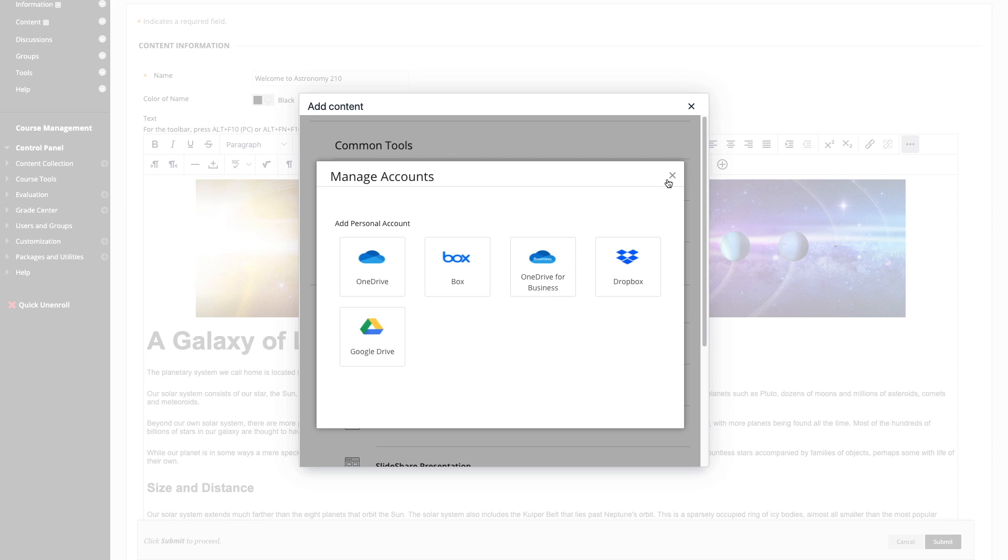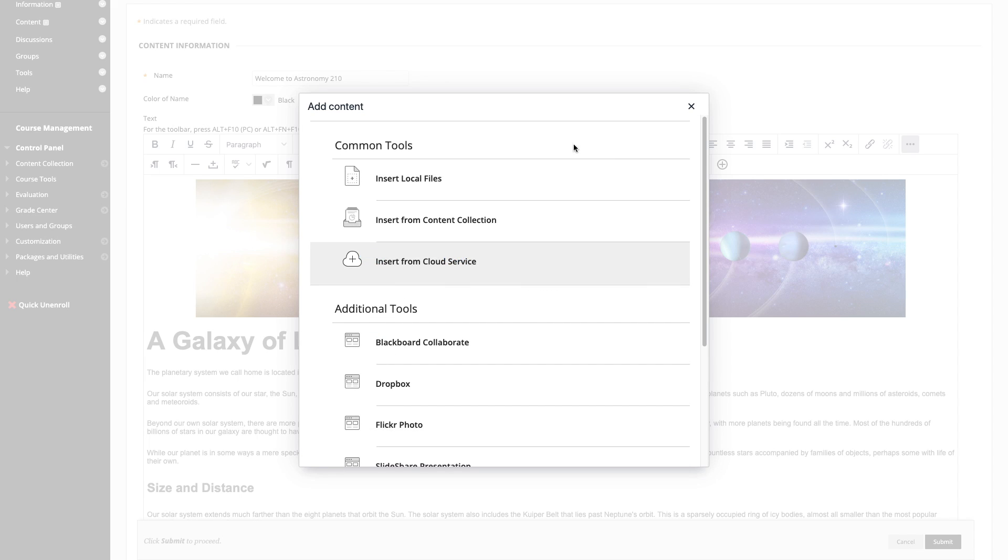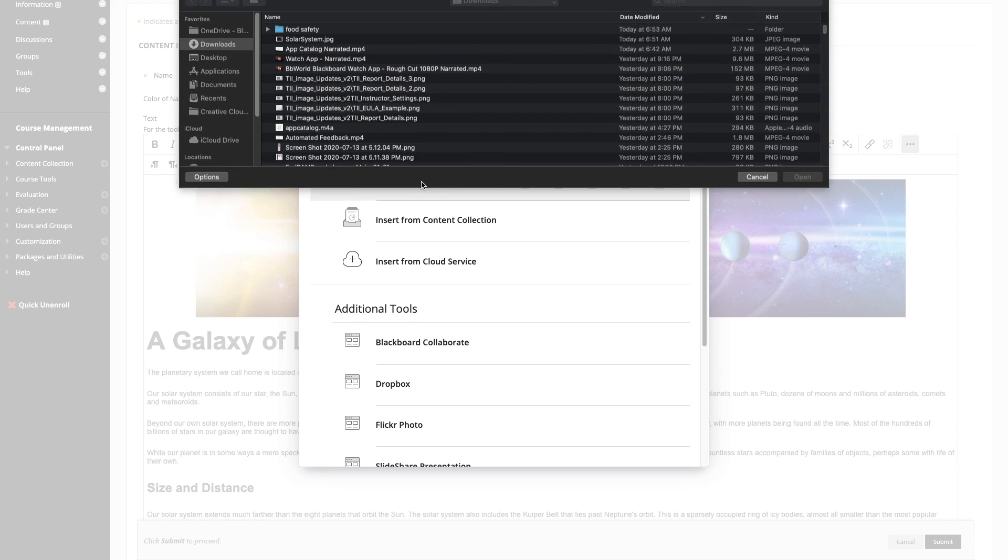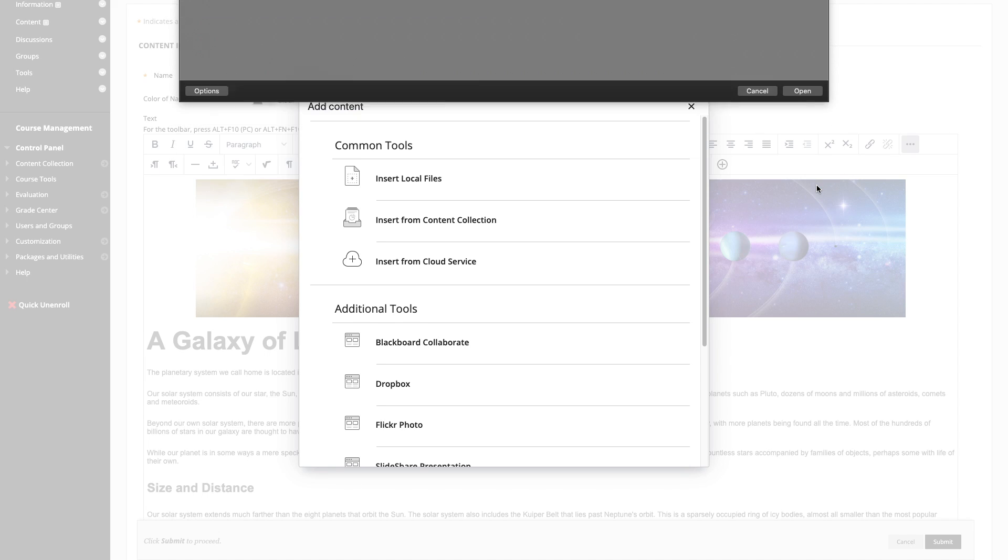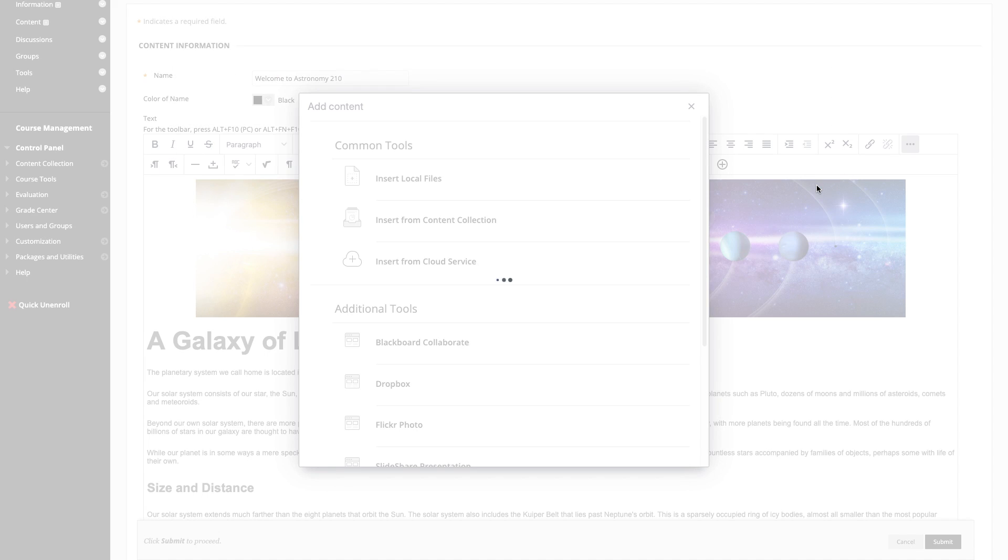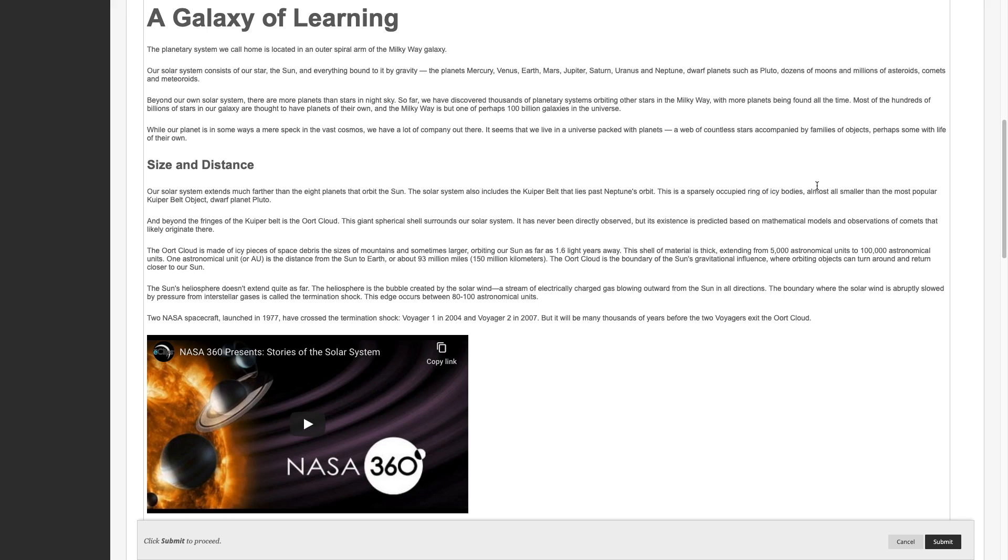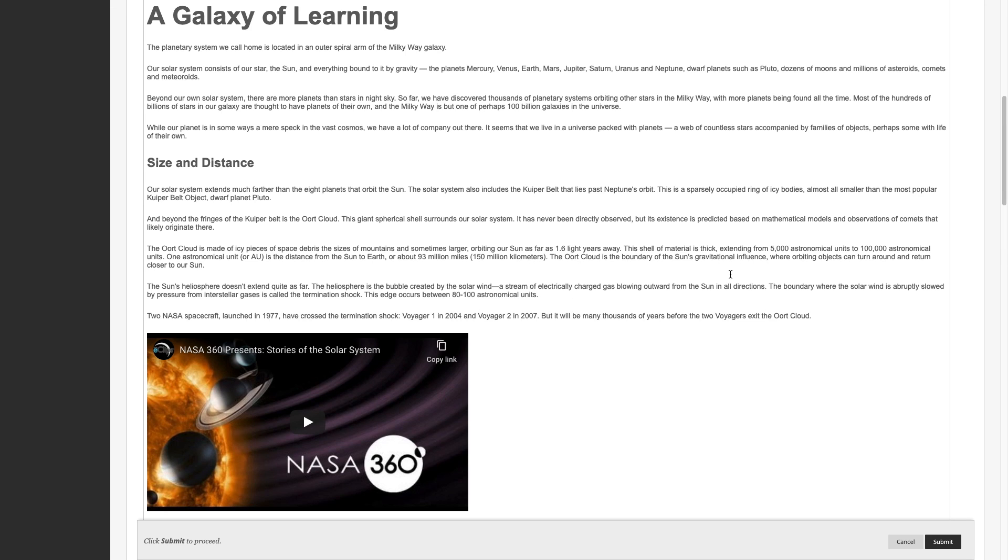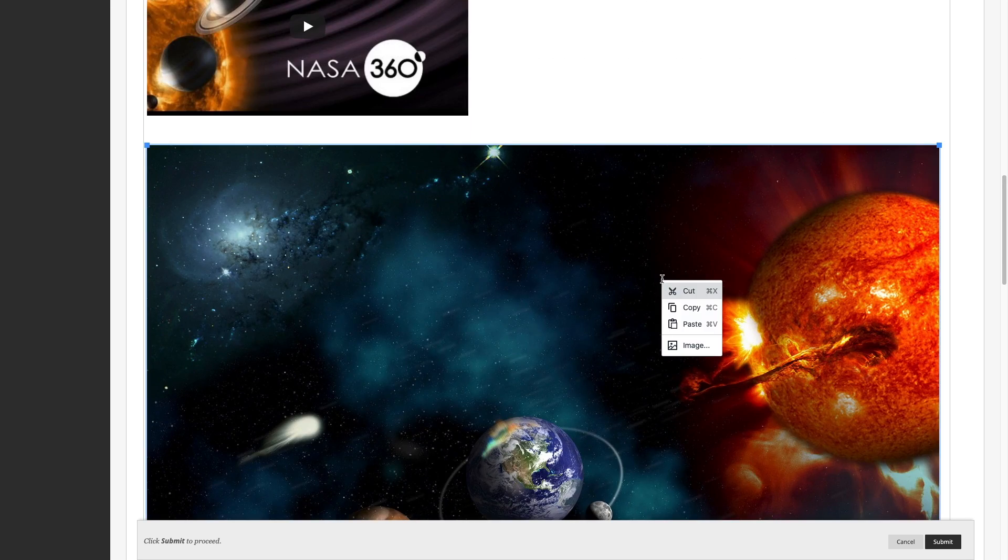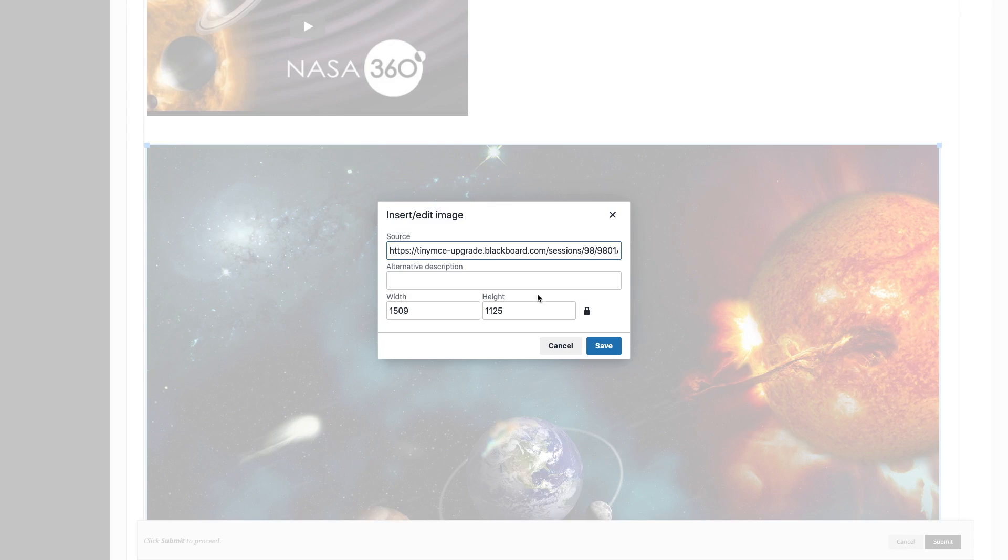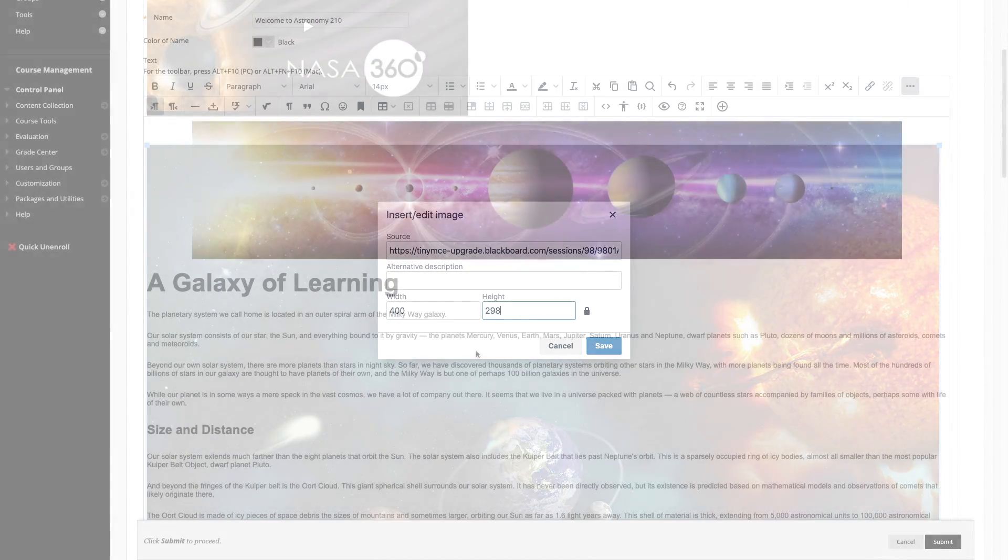Popup windows have all been replaced with overlay modals, meaning that users on mobile devices will now have a great experience. Let's add a file from my computer. The new content editor will recognize what kind of file it is and give me the correct formatting options. In this case, I'm given options for an image.